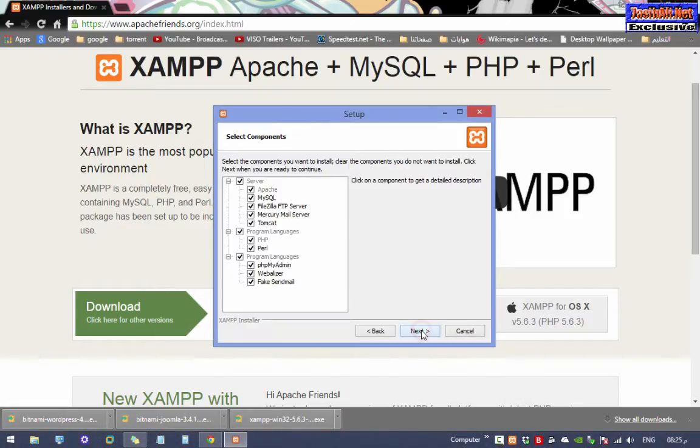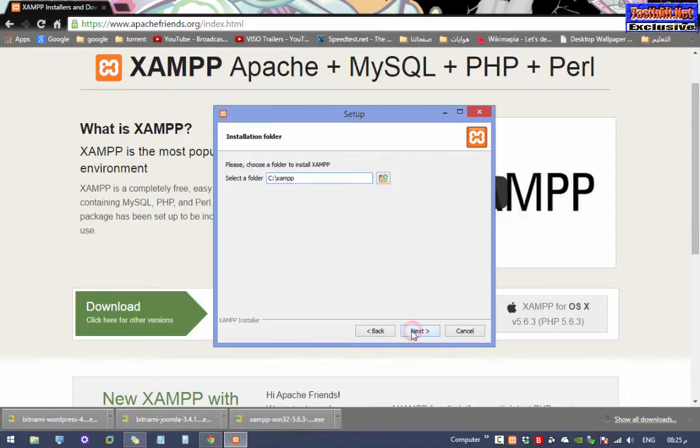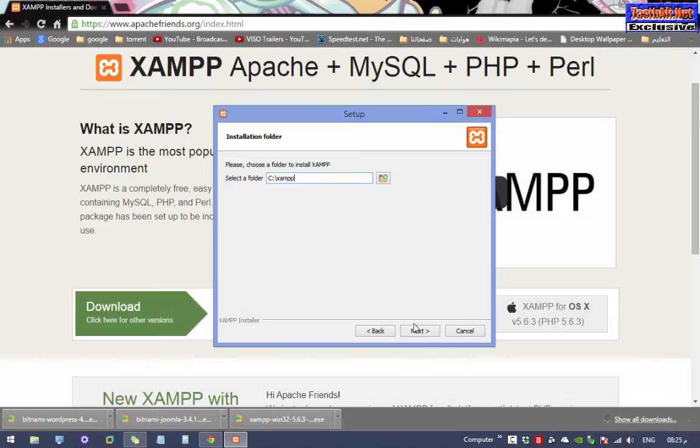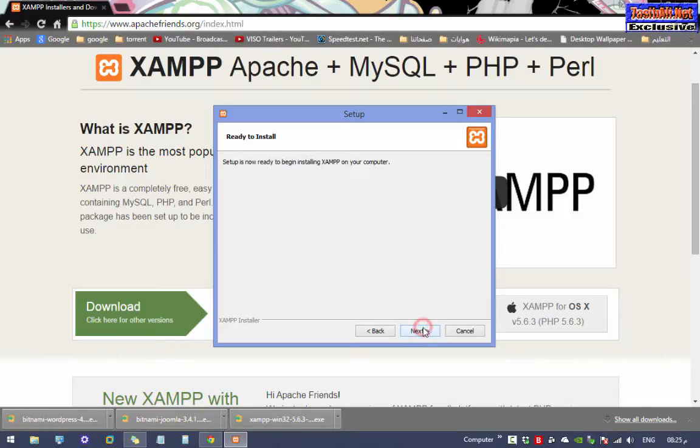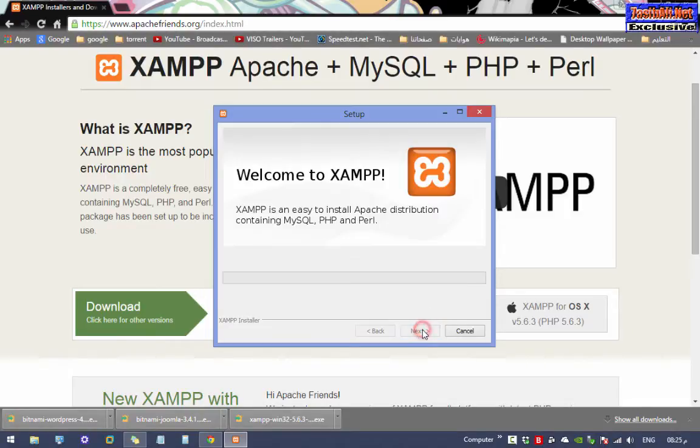Click next. You better leave all the components selected to be installed and click next. You also better leave the installation folder as it is and click next. Uncheck this option and click next, next, and you will have to wait now until the installation is finished.